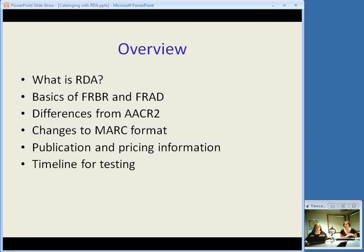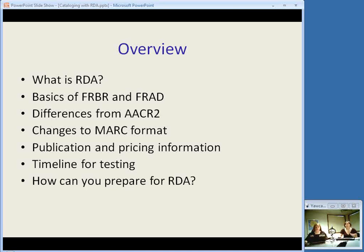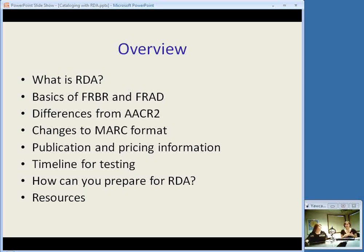There will be a timeline for testing. When RDA is released, there will be a test period of the national libraries and I will talk a little bit about how that's going to go. We'll talk about some basic ways in which you can prepare for RDA and what things you should be doing at this point. I will have a list of resources at the end and the links will be available later. As we go through, I'll point out some that I found especially useful when I was working on this presentation.